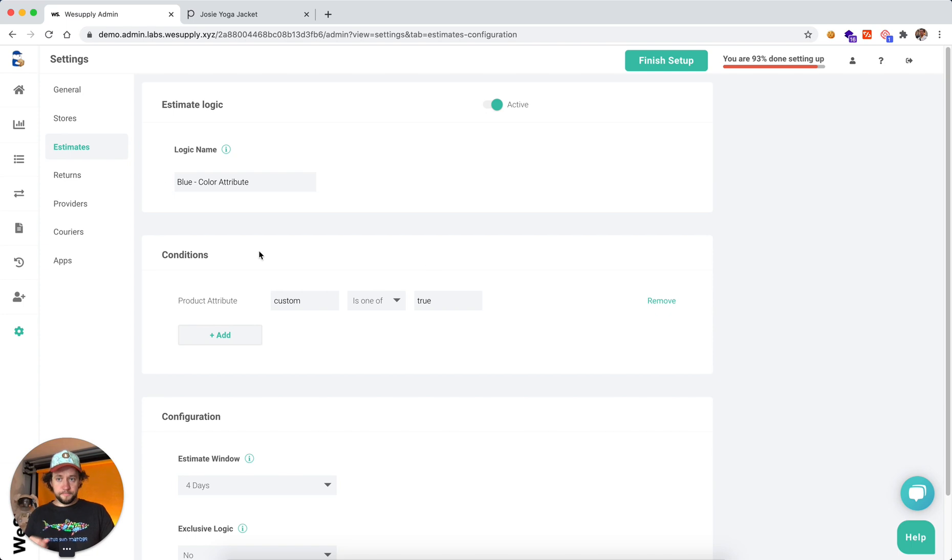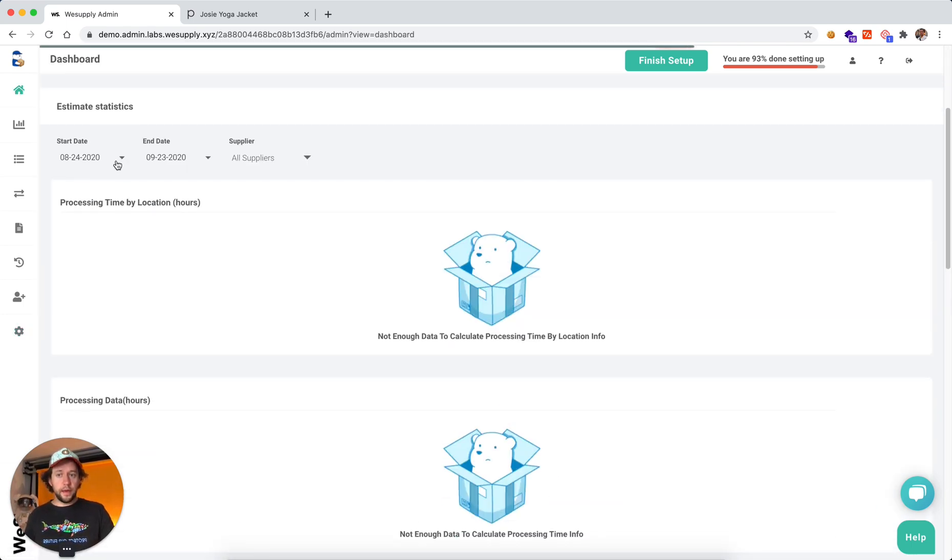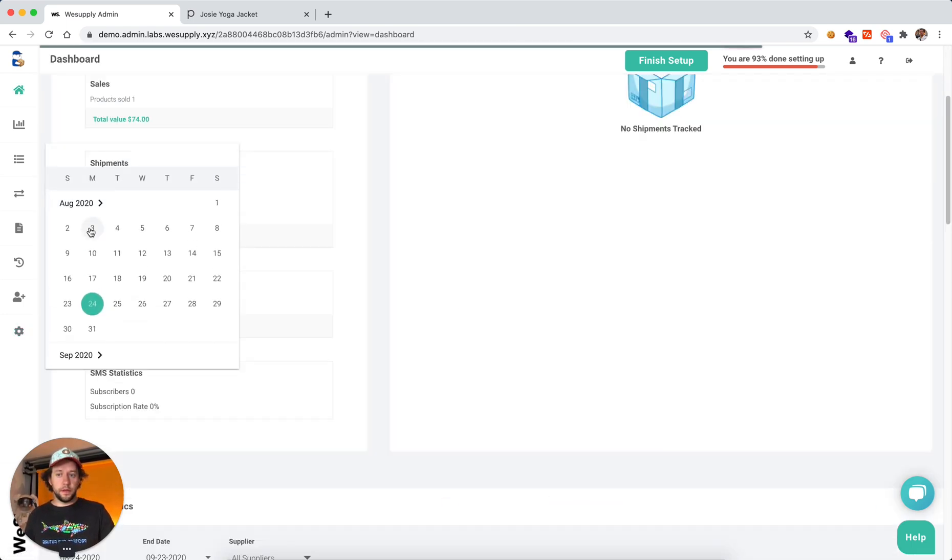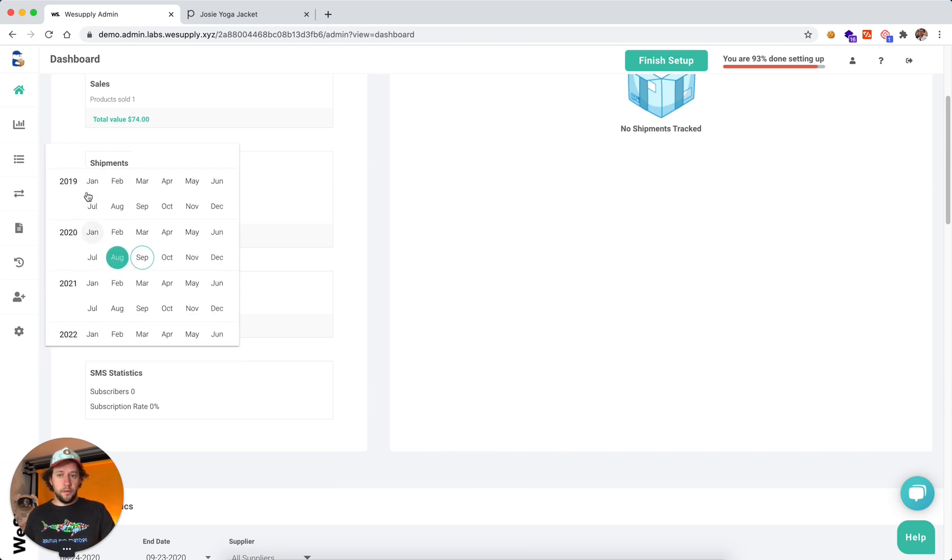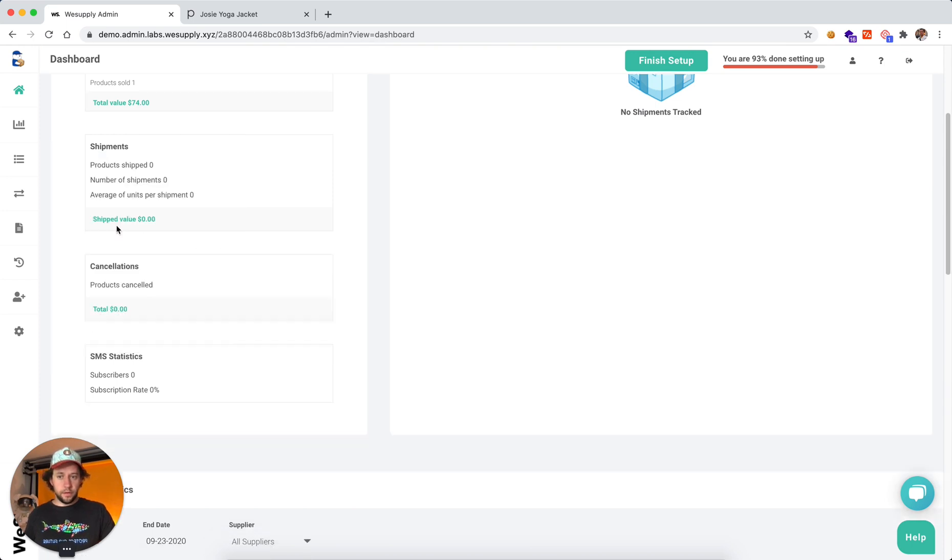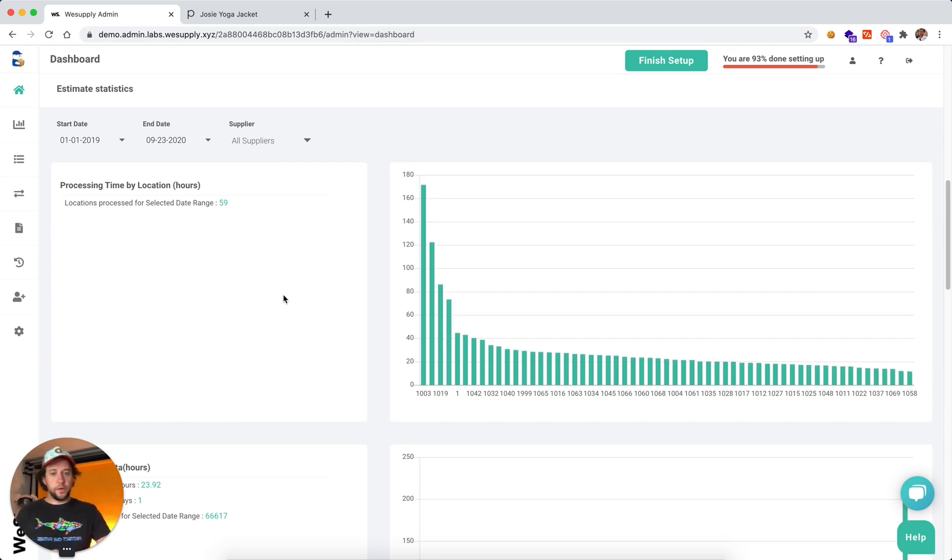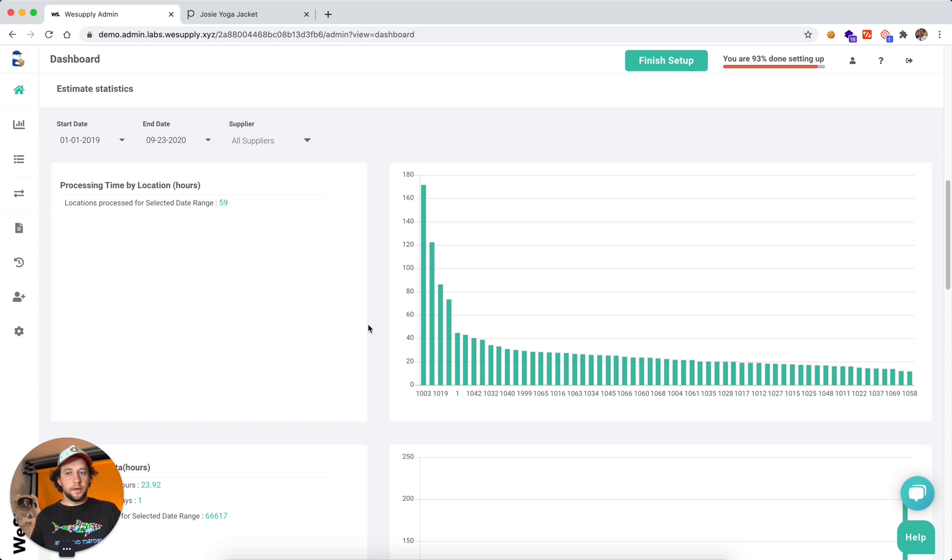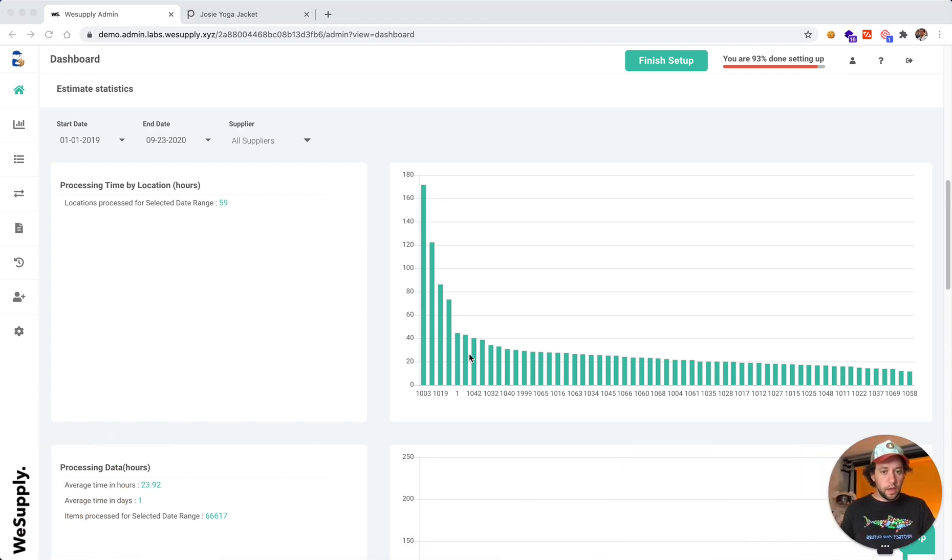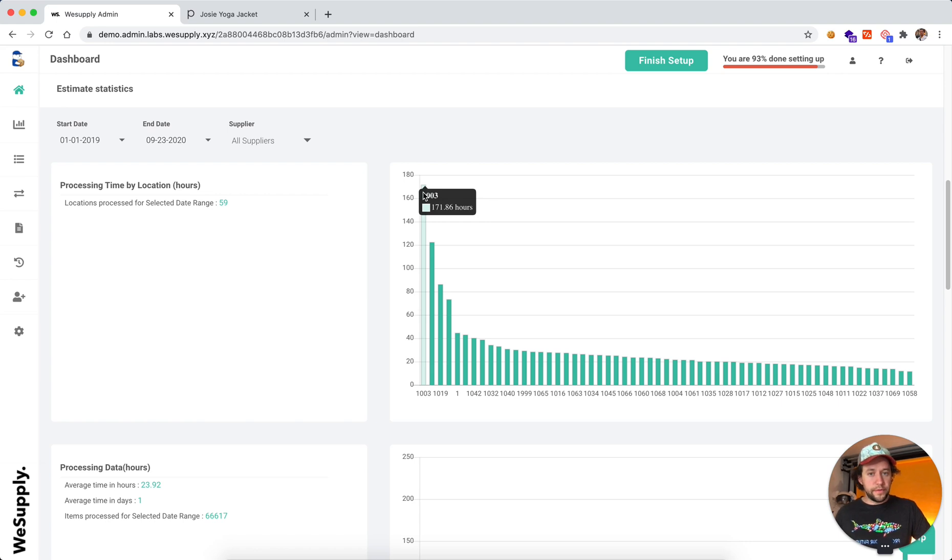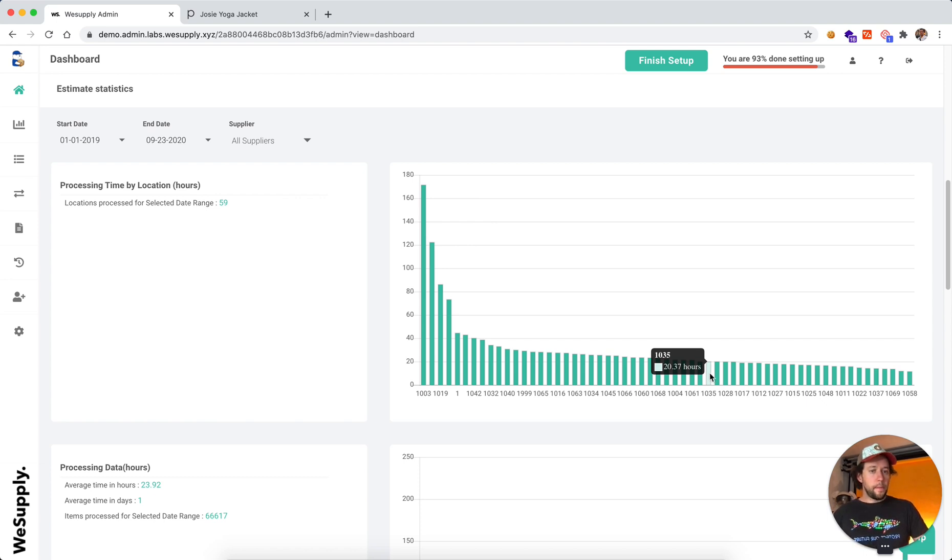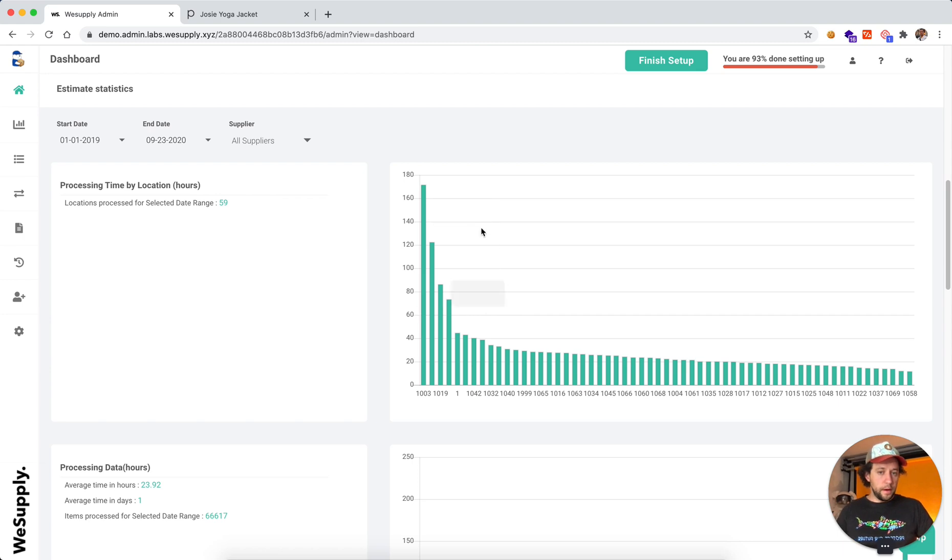And let me show you something really cool, because we have a lot of data around estimated delivery date. So if you have multiple warehouses, we can actually determine how fast one warehouse is processing orders versus another one. So in this situation, warehouse number 1003 requires 171 hours to process an order, where warehouse number 1035 only 20 hours. So there's clearly an issue here.